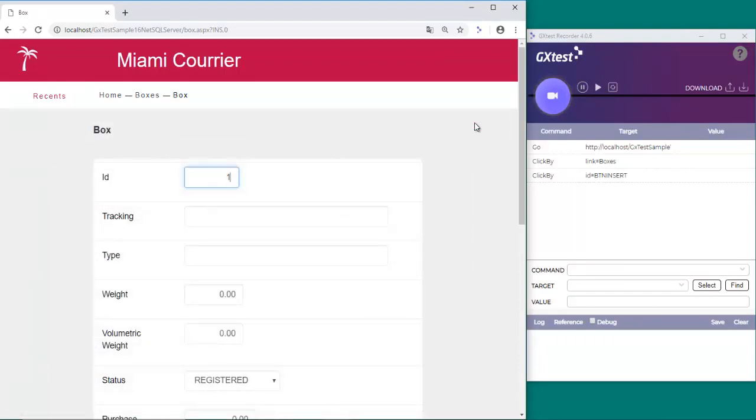Its ID equals 15, its box tracking equals newbox 999, and its weight equals 10.